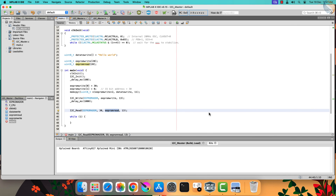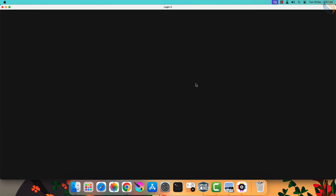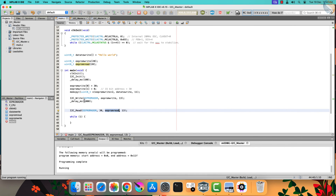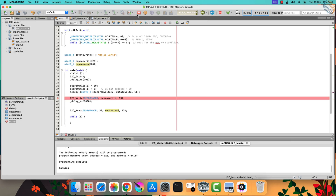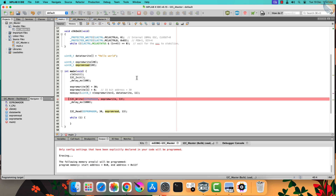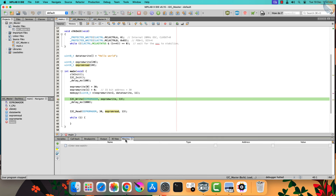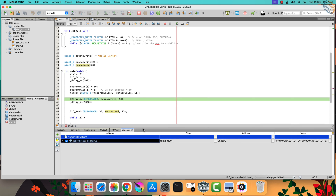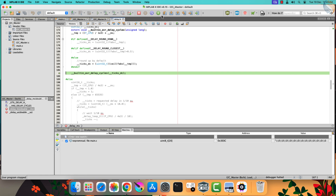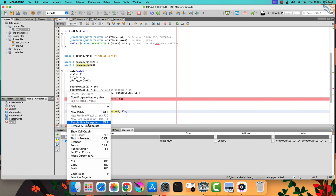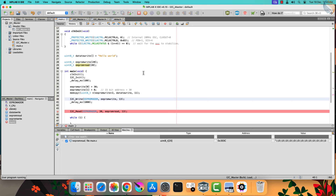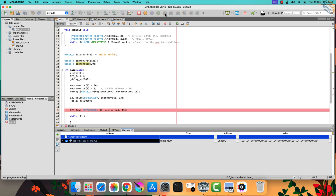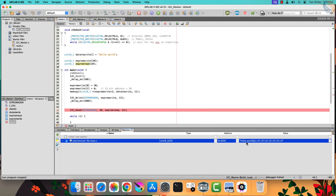Let's build the code now. We will also see the output on the logic analyzer so that we can analyze the entire write and read frame. Let's set a breakpoint at the write function and debug the project. We have hit the breakpoint. Add the EEPROM read buffer to the watch so we can see the data stored in it. Let's step over the write function, and add a breakpoint at the read function. Alright, we have hit the breakpoint again. Right now the read buffer does not have any data in it. Let's step over the read function. You can see we have received the data — hello world. This is the same data that we stored in the memory.